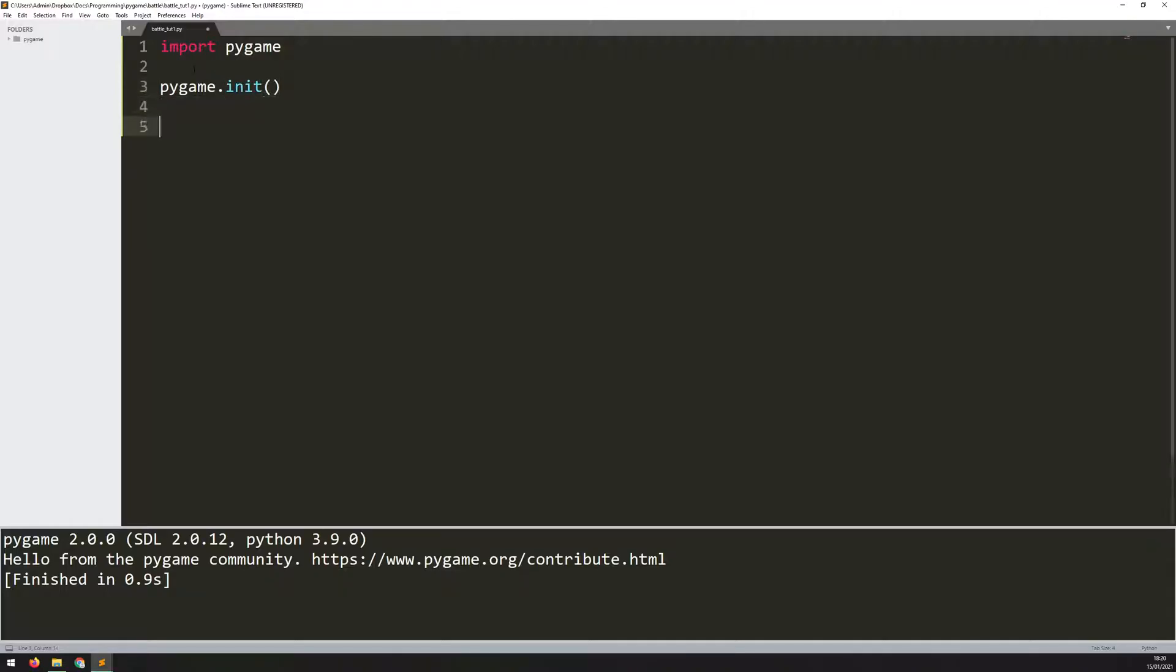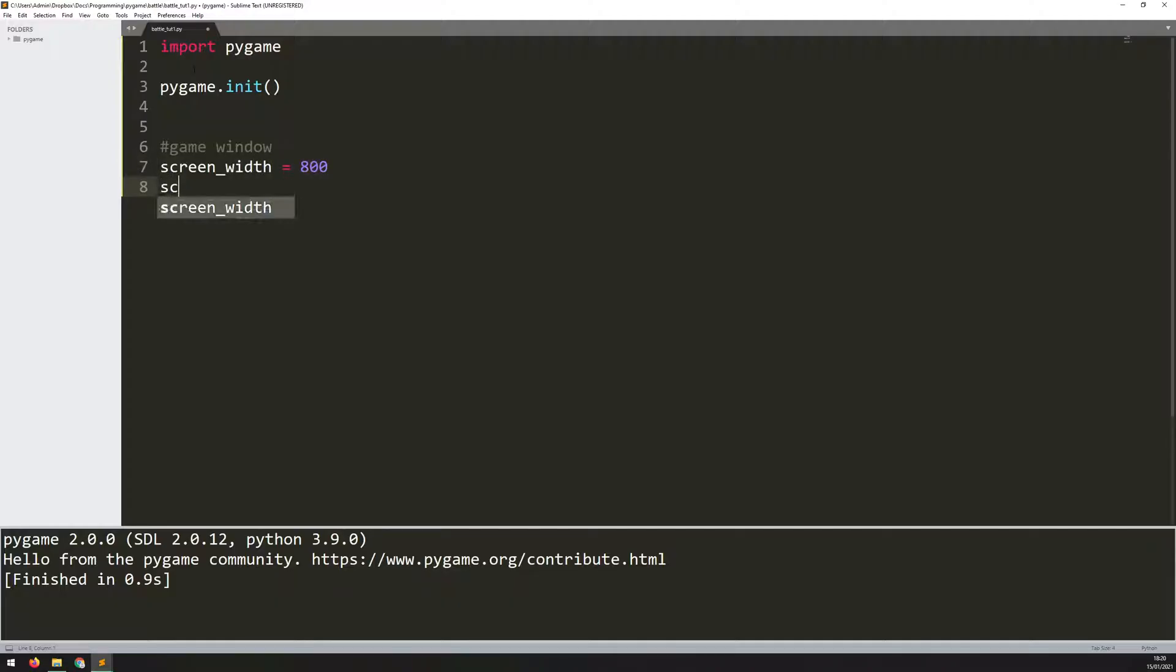Following that, you want to create that game window that you just saw. I'll add a little comment here to say Game Window, and then define a couple of variables. The first one is screen_width, which I'll set to 800 pixels, and then screen_height, which I'll set to 400 pixels. You can change this to anything you like, but make sure you adjust the images to suit that.